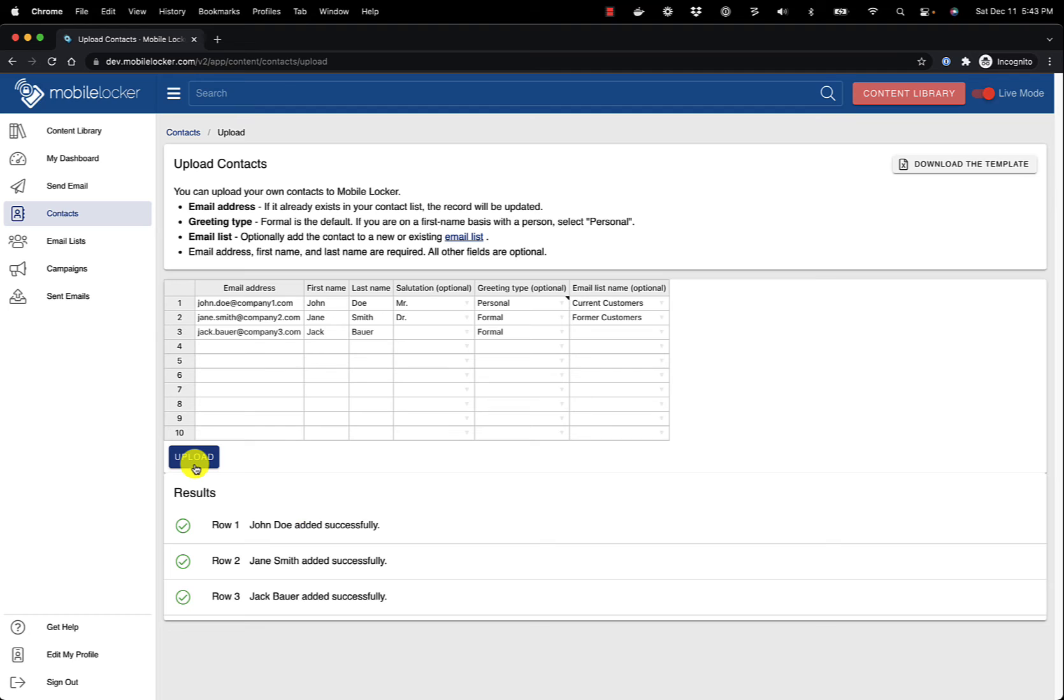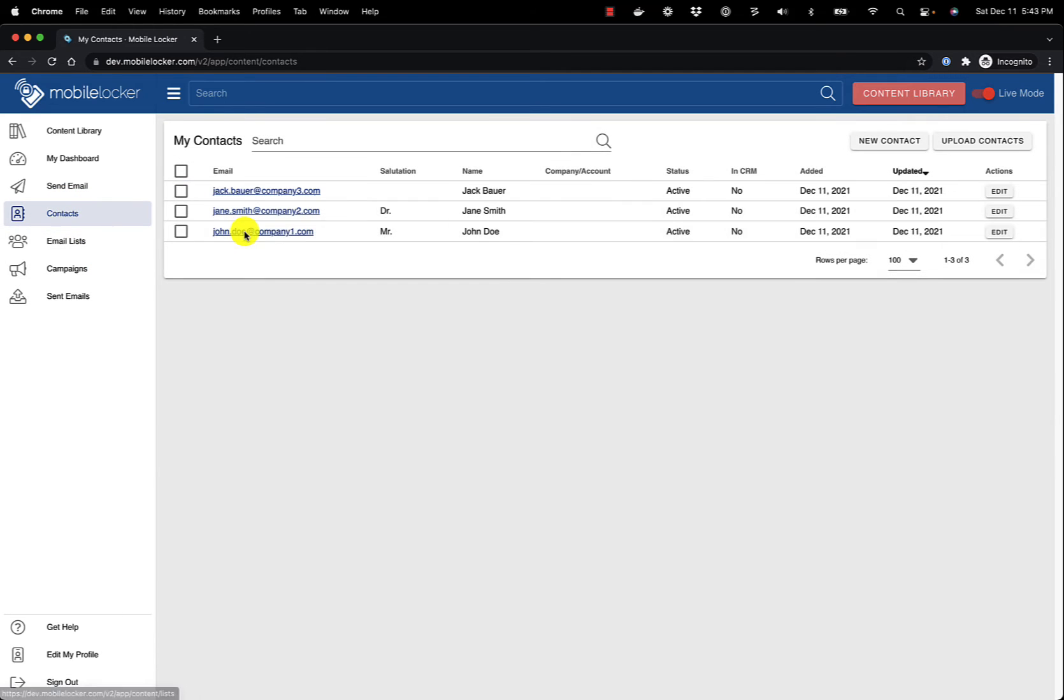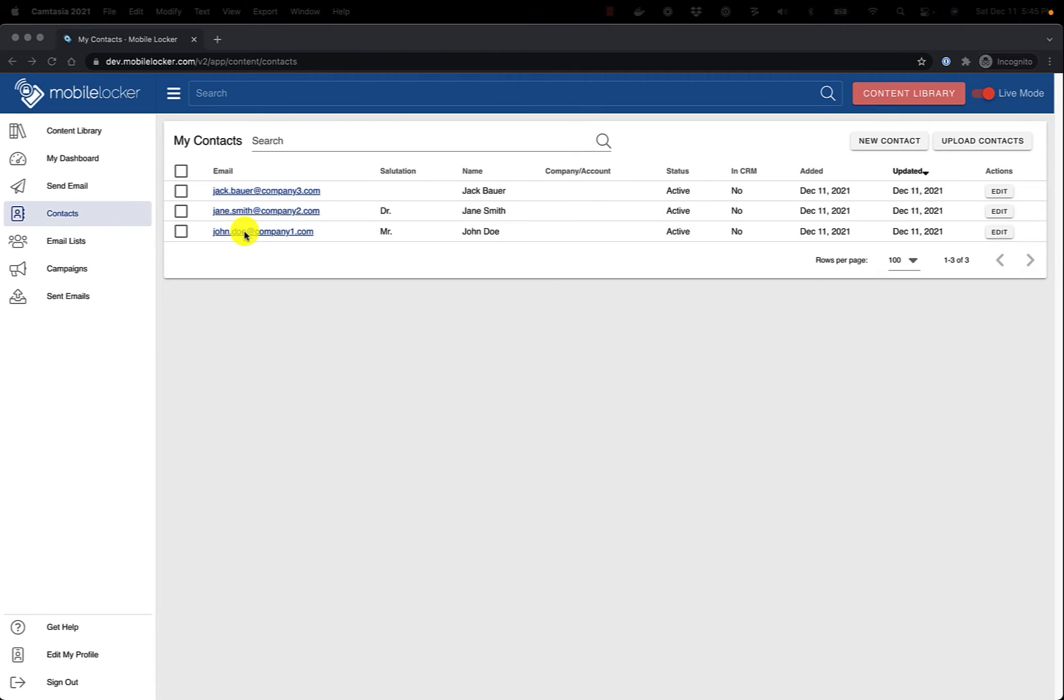You will see the results below. Now, click Contacts. My three contacts are listed on this screen.